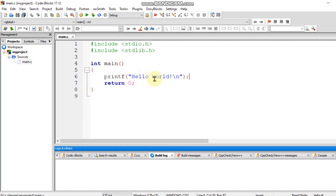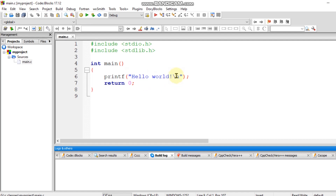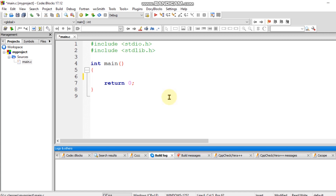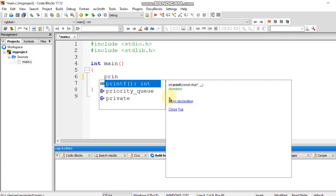Here we are looking at the printf function and how it is used in C programming.